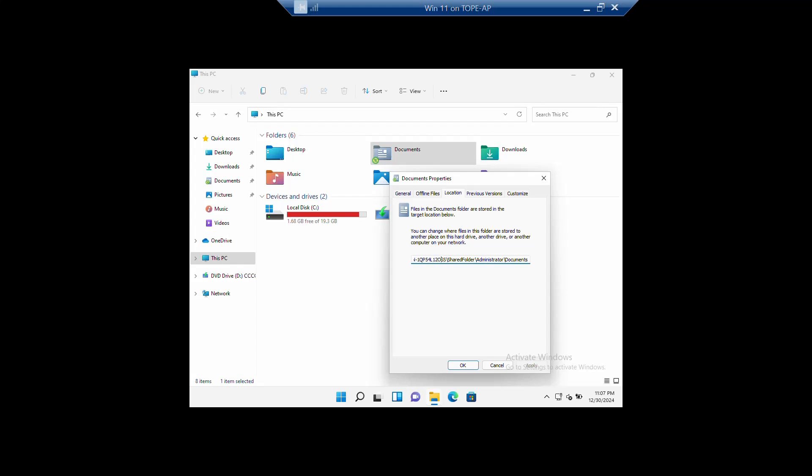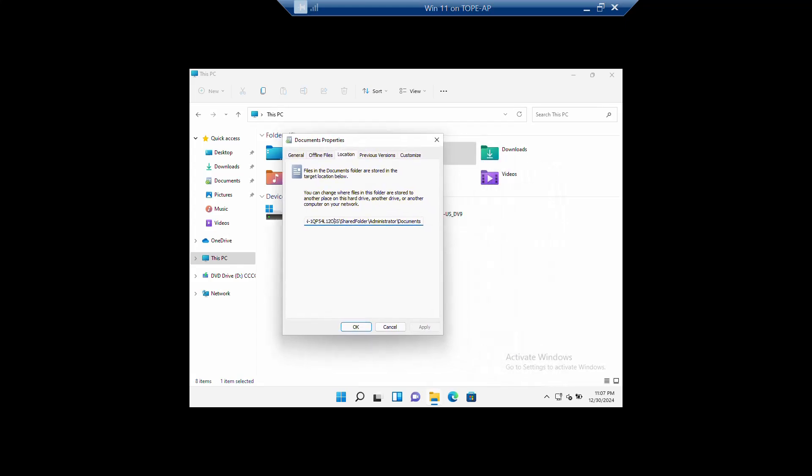That is a very good way of redirecting your folder to another location. It's pretty simple and straightforward. I hope you enjoyed the video — thank you for watching.